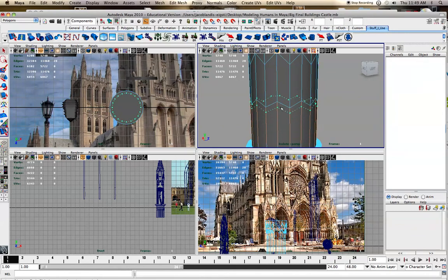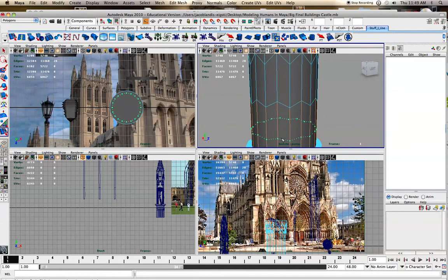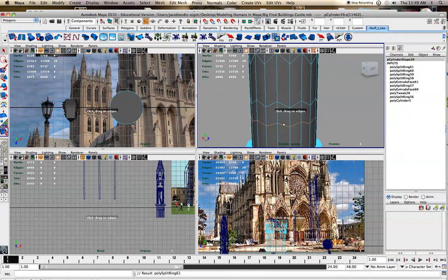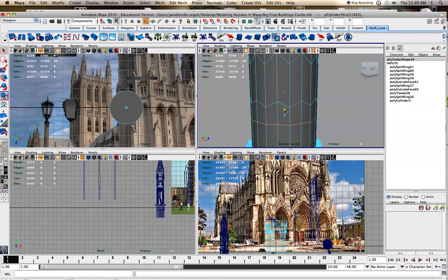As you get closer to the bottom, it kind of flattens out more. But if you go in and you take that edge and you hit the R key, you can scale that until it's completely flat.